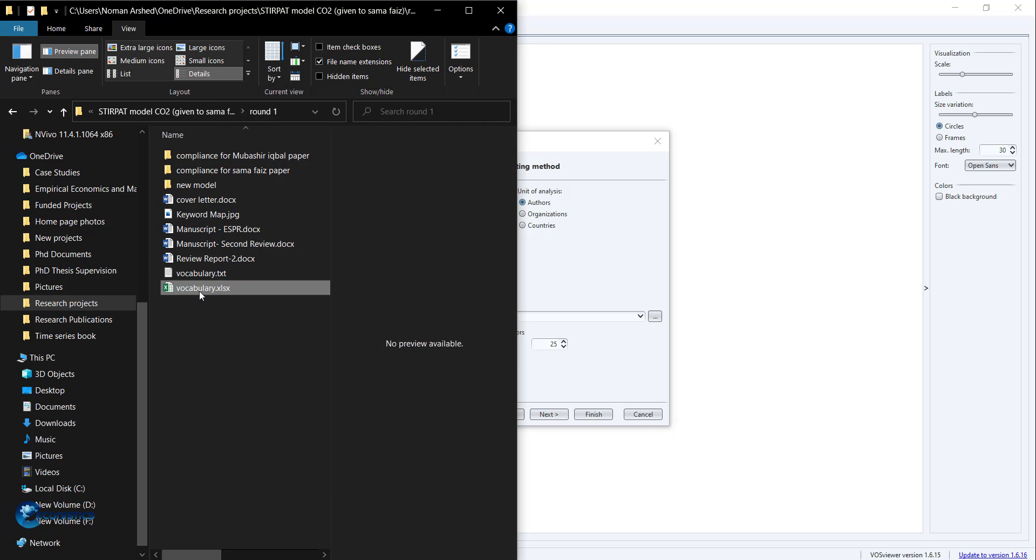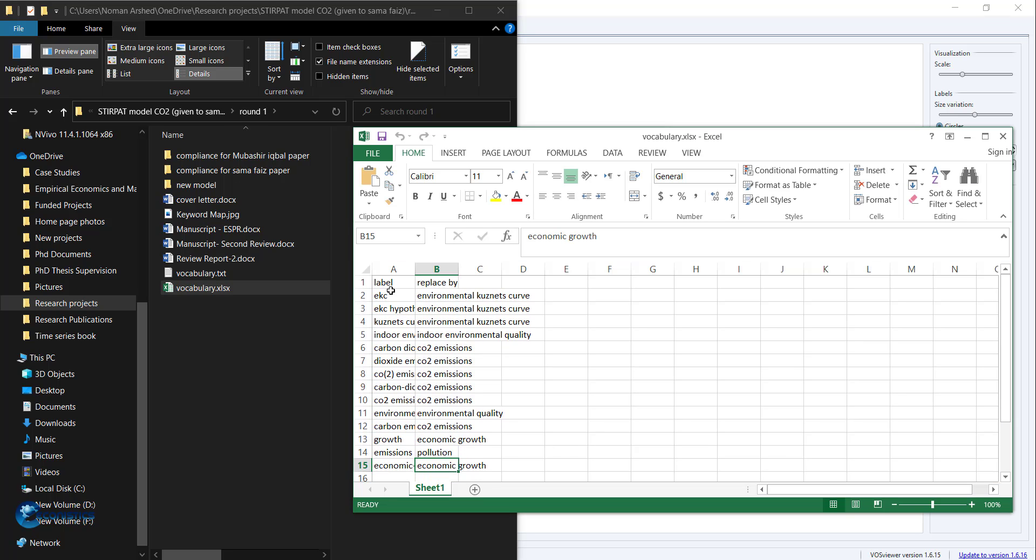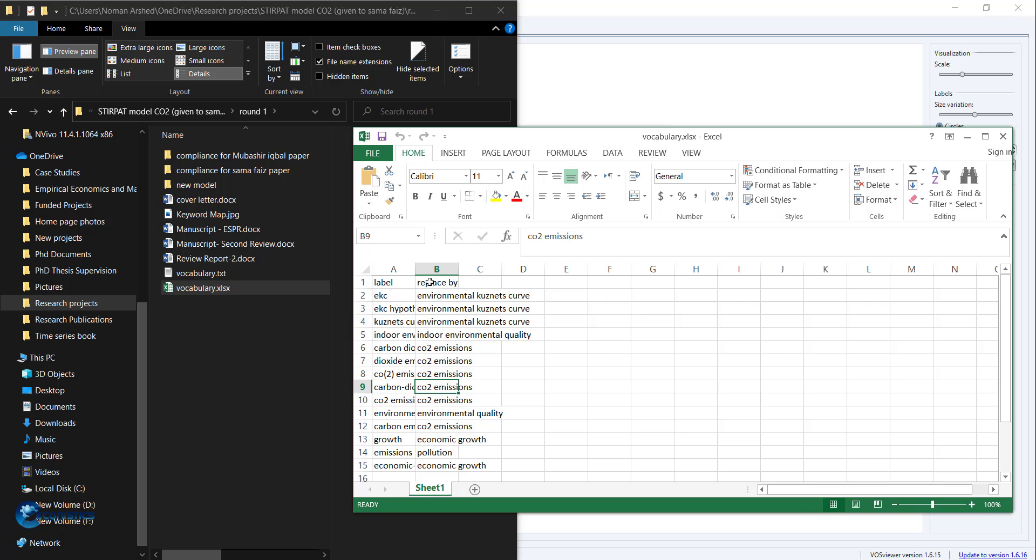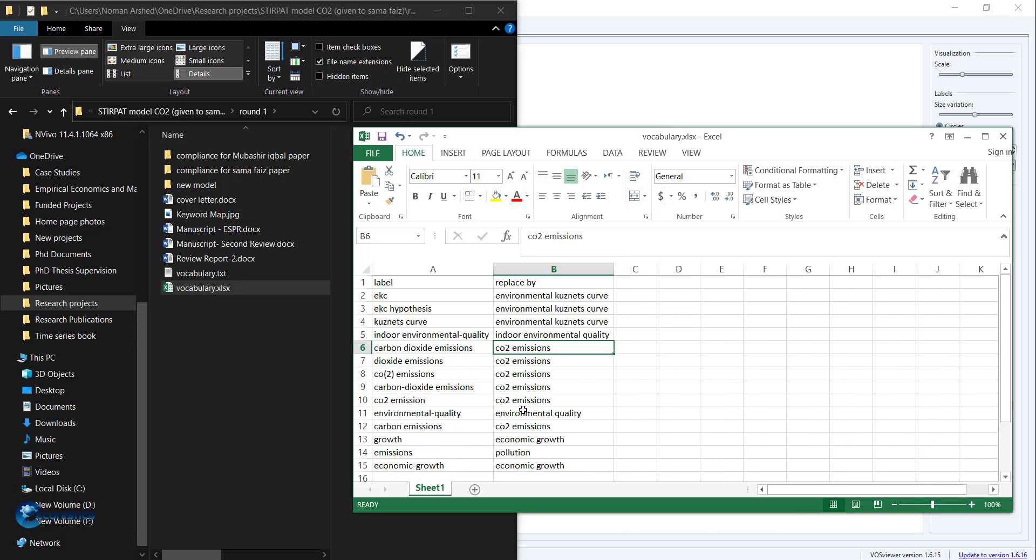I made a vocabulary that I am importing right now. Let me show you the vocabulary first. I made it in Excel format. You can see here that I used the Label and Replace By columns. For similar words, I noted the common word because otherwise the map will show them as different words. I wanted each word with similar variations to be shown as the same word.